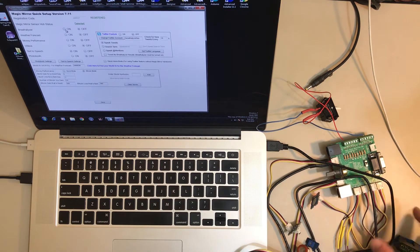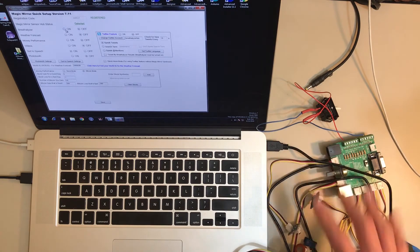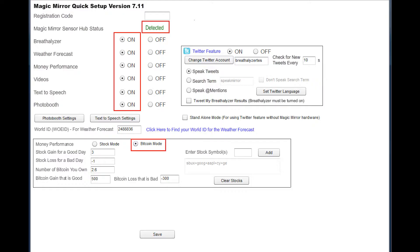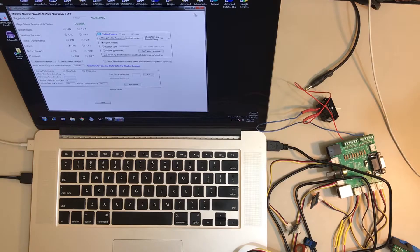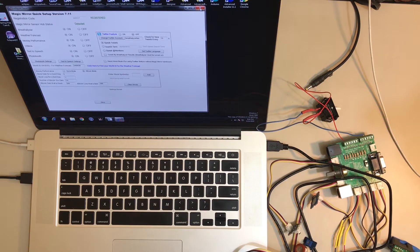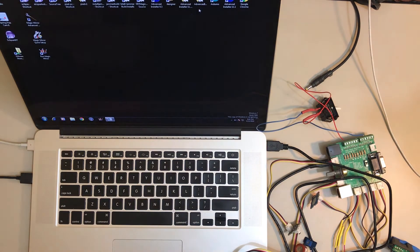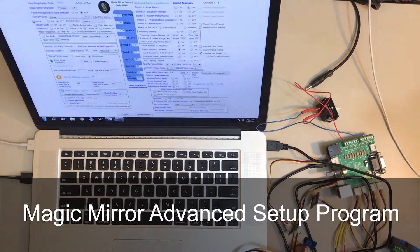Because we have all of our sensors hooked up here, let's go ahead and turn on the breathalyzer, turn on the weather, turn on money, turn on videos, and turn on the photo booth. And let's also change our readout to bitcoin mode. So in this example I've got 2.6 bitcoins, and I'm going to say if the net gain of those 2.6 bitcoins was more than 500, play the good video. If it was a 300 or more loss, play the bad video. And play the neutral video if it was anything in between. So let's hit save.